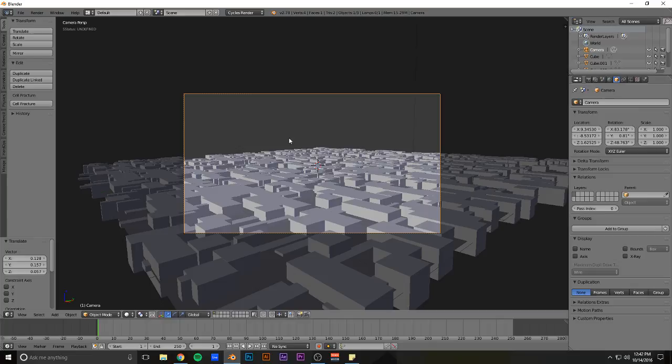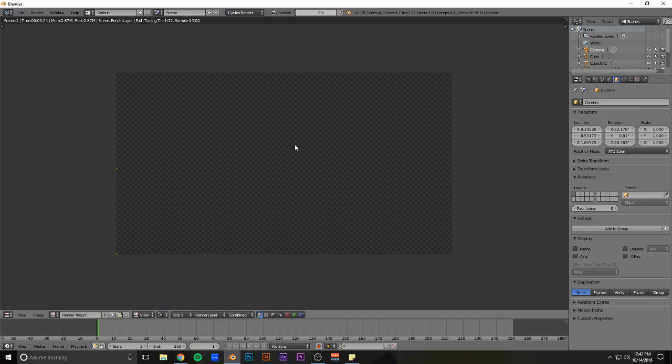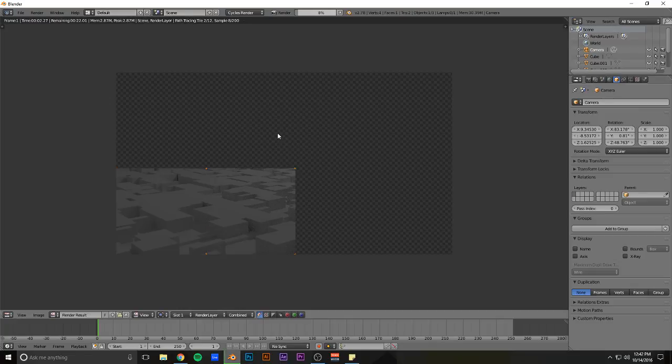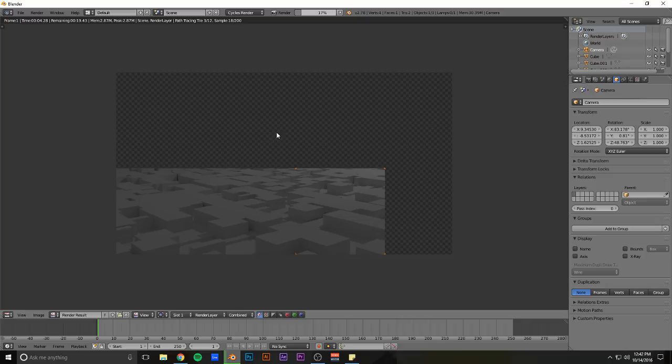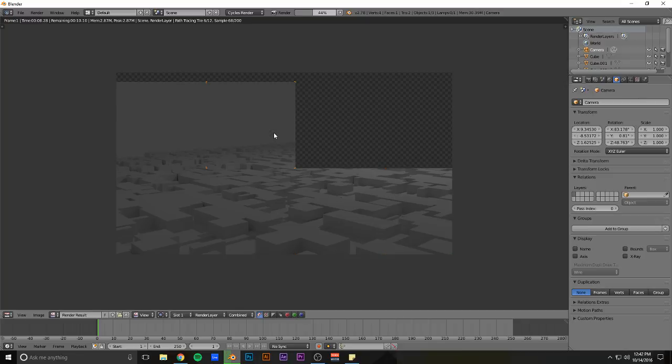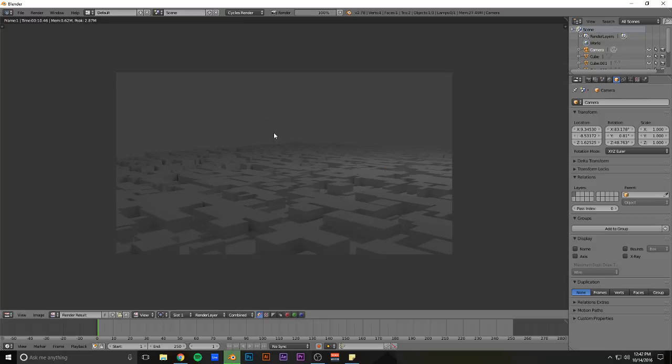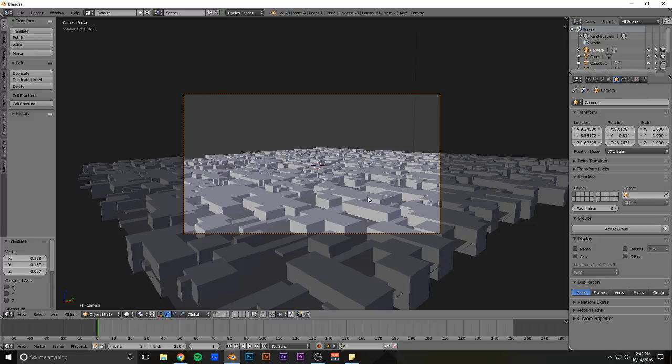So if I give it a quick render, you can already kind of see. Like, it's a lot of added and perceived complexity without even trying.